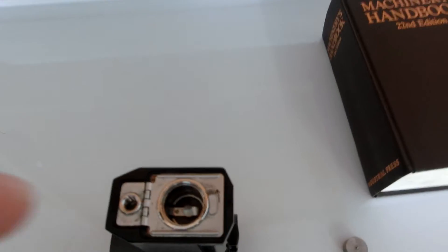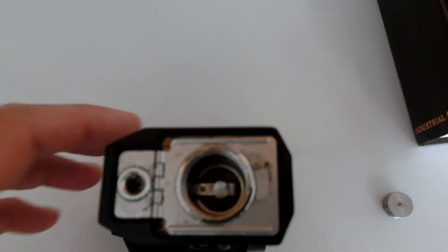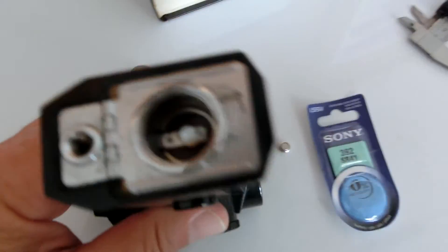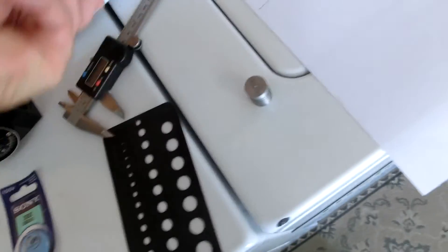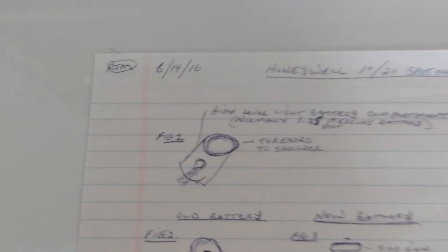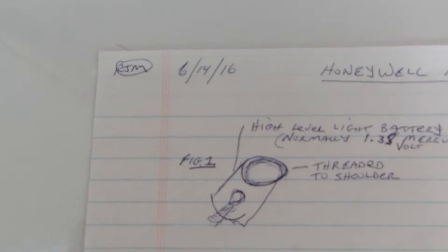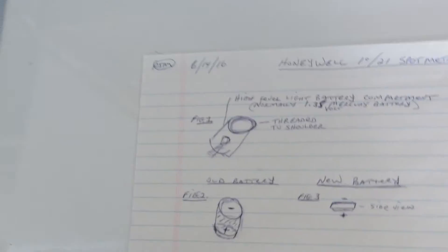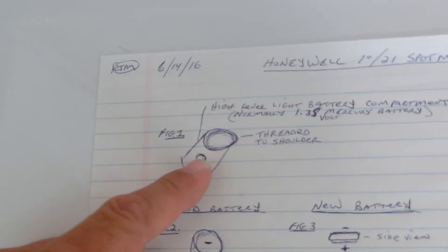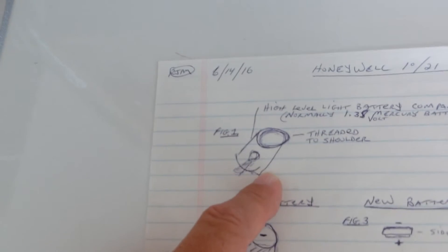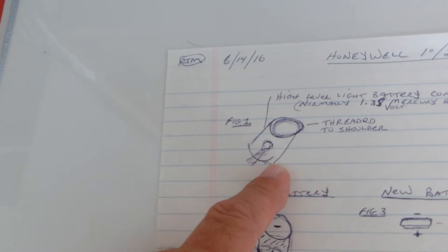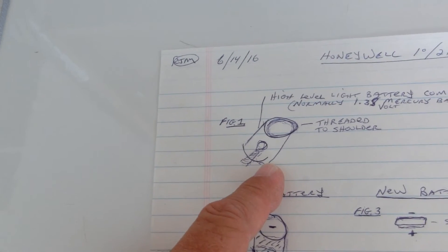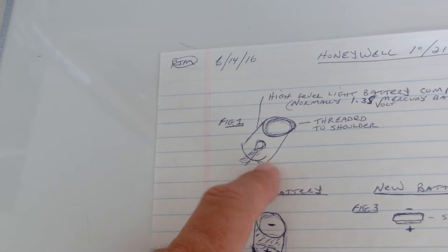Secondly, we're going to have to hold the battery down into a chamber. So, I came up with these nice little plans here. It basically shows the area where the battery is going to go.